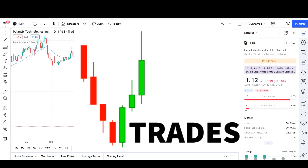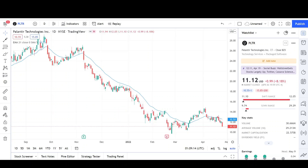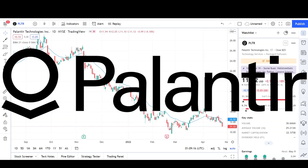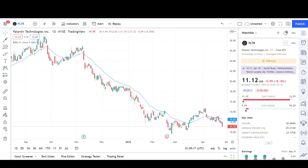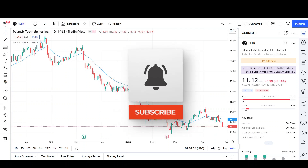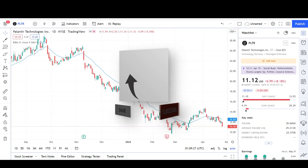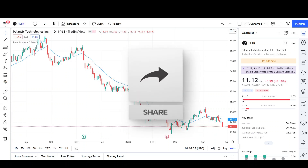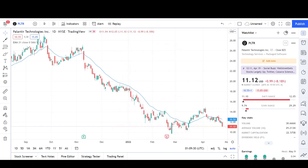Today I'll be doing a technical analysis breakdown for Palantir Technologies with the ticker symbol PLTR. If you want a chart analysis guaranteed to be done, please read the description below. Also take a second to give the video a like and subscribe for more chart analysis. This video is for entertainment purposes only and does not constitute any financial advice.